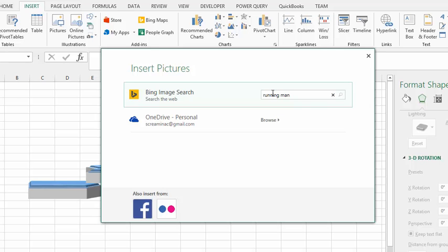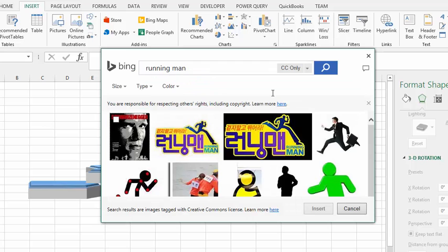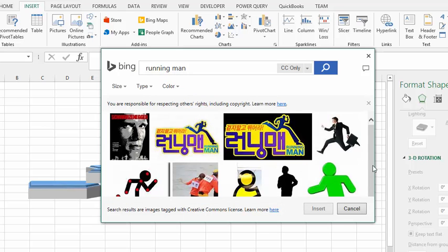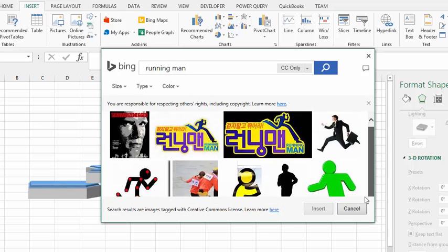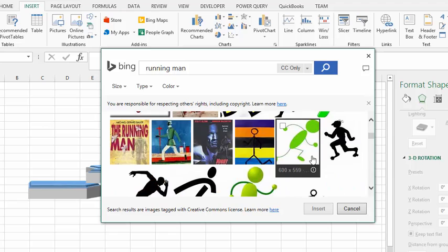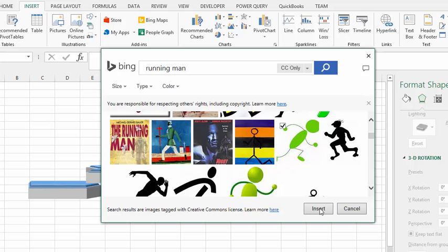Click enter to search for it. I'm going to select this character here, and then I'm going to go Insert.